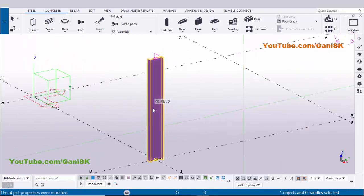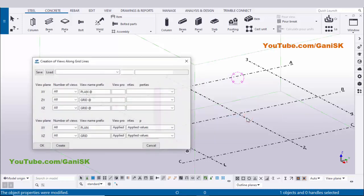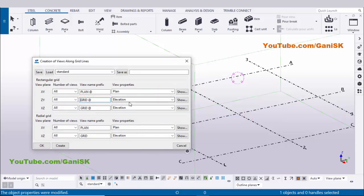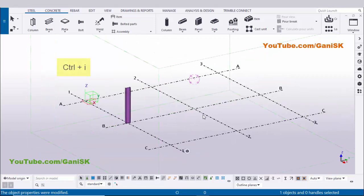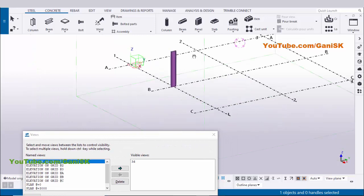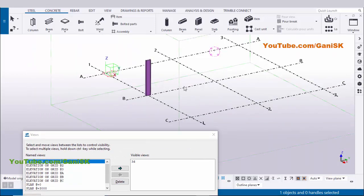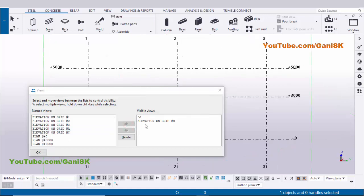Now we need to incline this column 10 degrees to the left side, so we need to create grid elevations. Select this grid, right-click, and choose 'Create views along grid lines.' Type 'elevation on grid,' copy it with Ctrl+C, delete, and paste with Ctrl+V. Click Create, then OK twice. To open the view list, use shortcut Ctrl+I and maximize the window. Select 'elevation on grid B' and click the arrow to open the view.